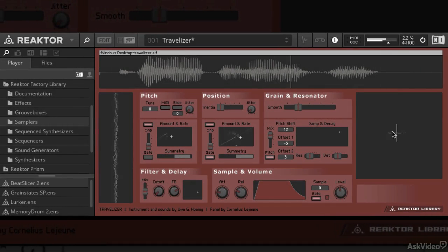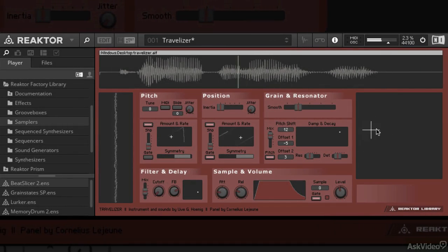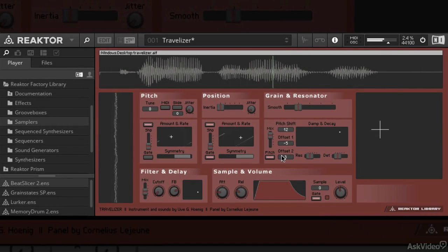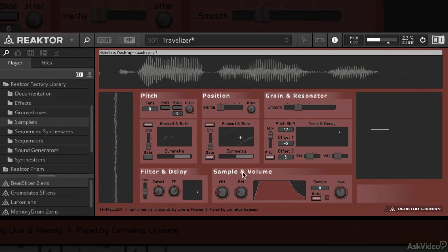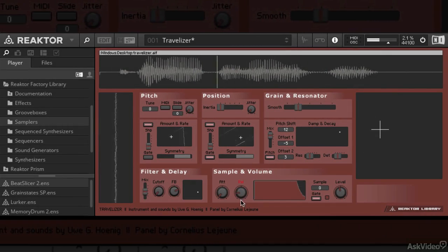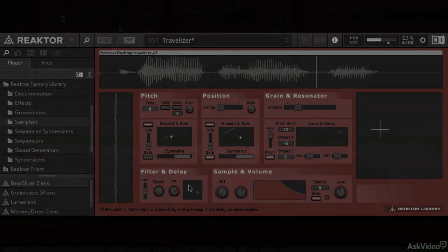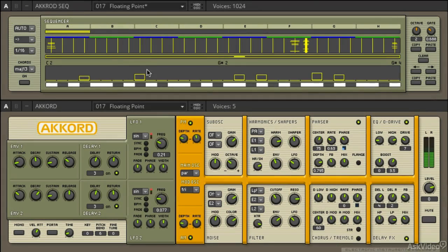Reactor has been around for over a decade, and the factory library now has over 70 instruments, samplers, effects, and all kinds of unique noise makers.